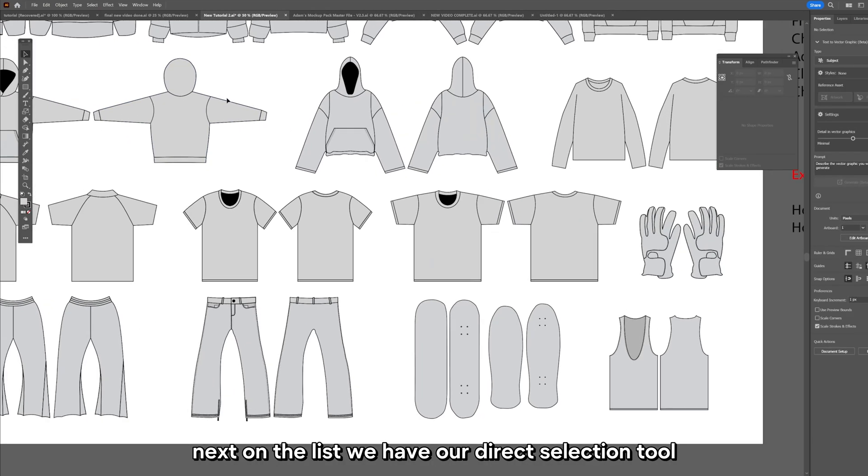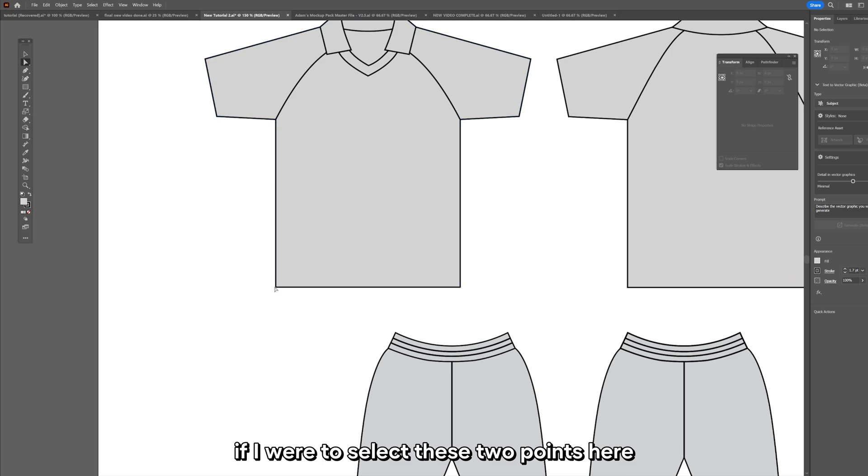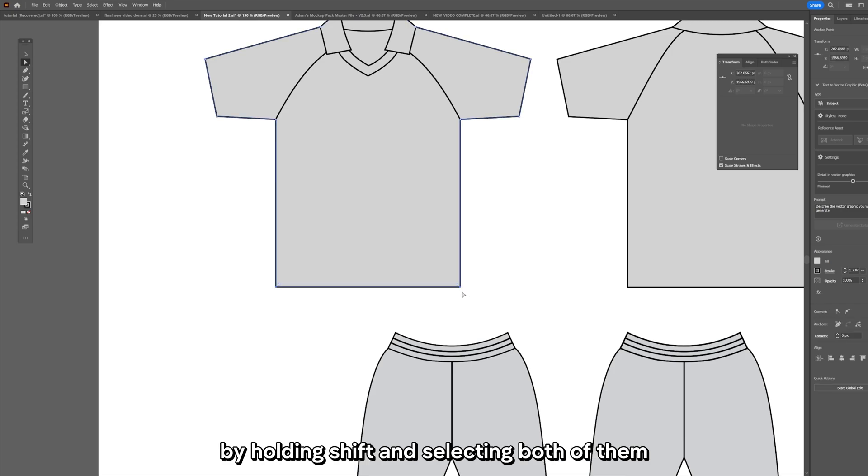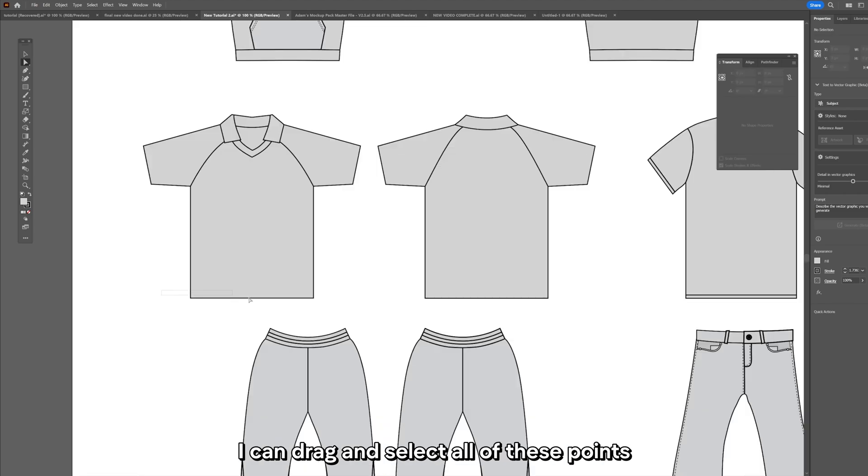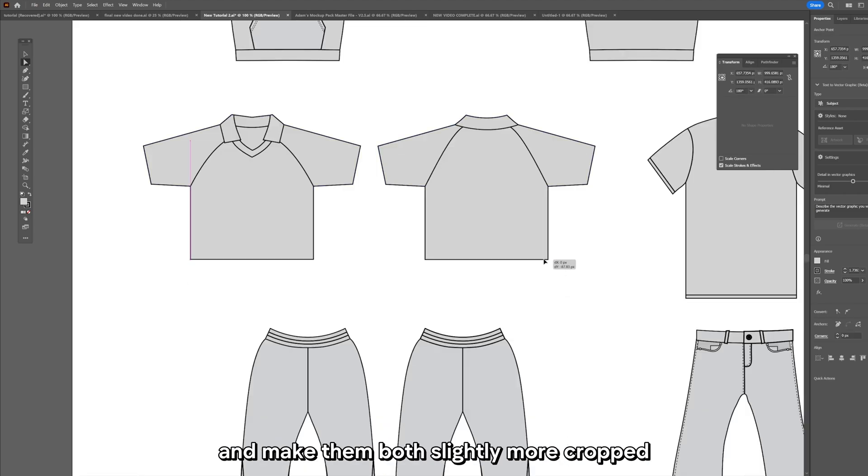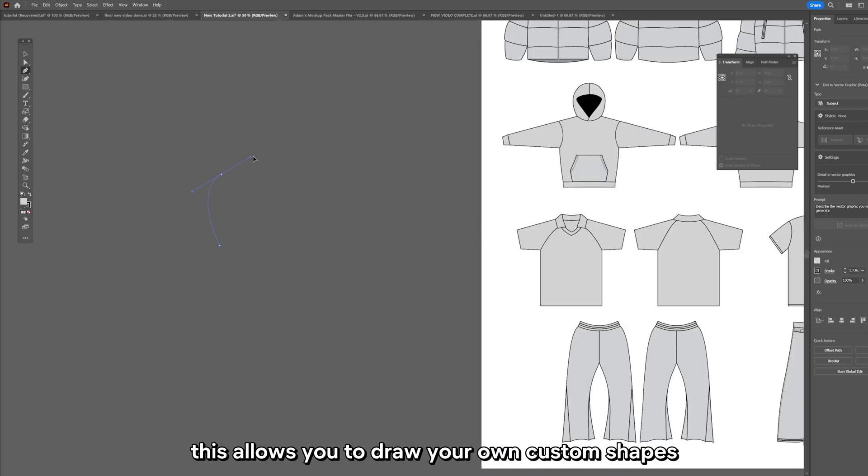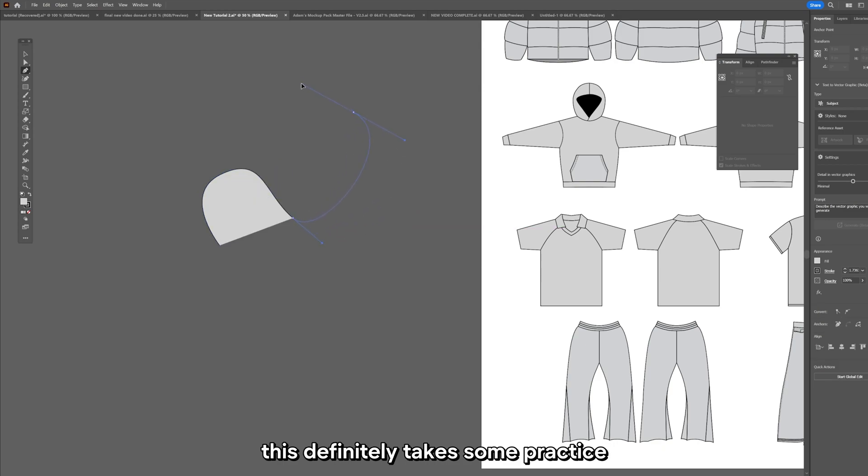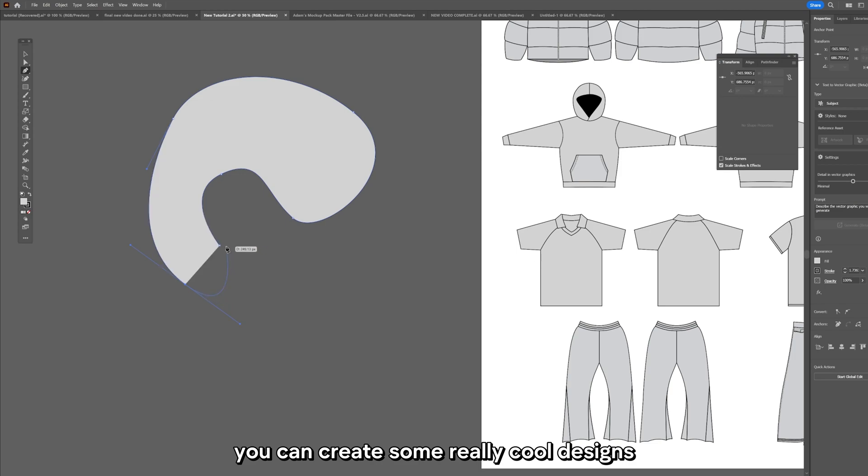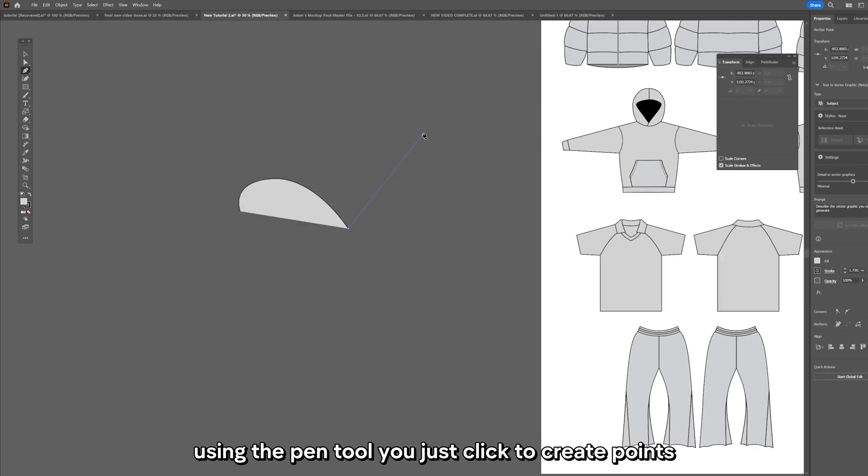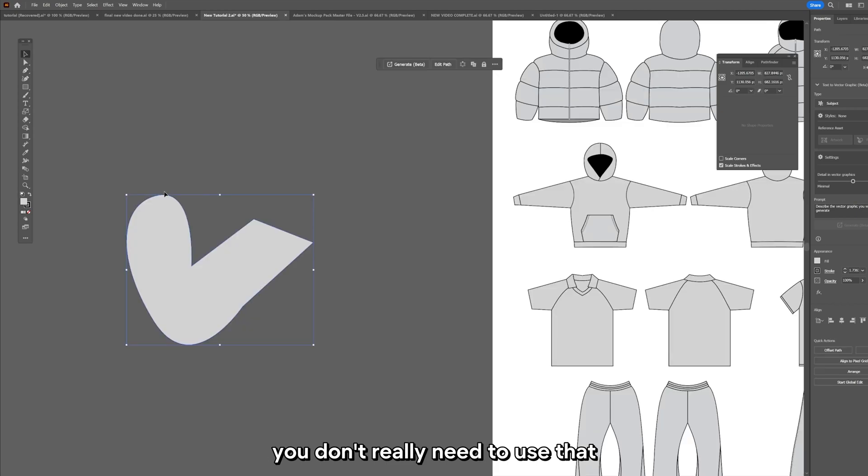Next on the list we have our direct selection tool. With this tool it will select the individual points. If I were to select these two points here by holding shift and selecting both of them, I can now move this around. Next on the list you want to know is the pen tool. This allows you to draw your own custom shapes. You just click to create points and you can drag to curve your line. You don't really need to use that but it's a good one to know.